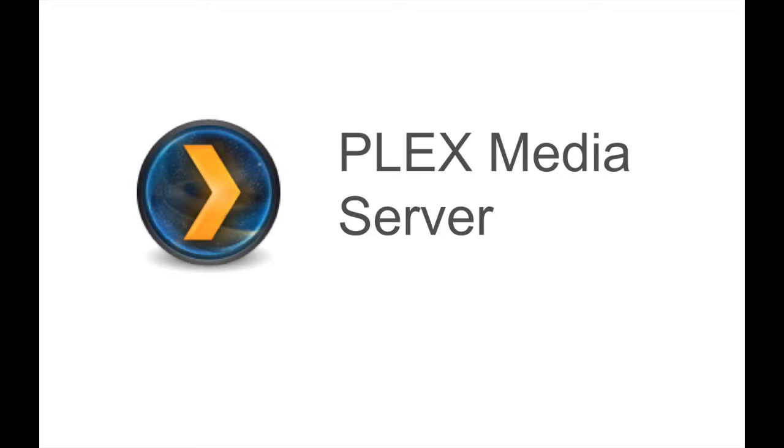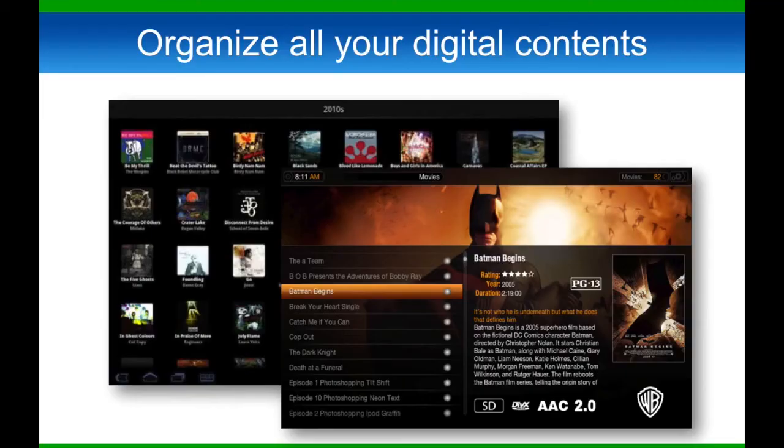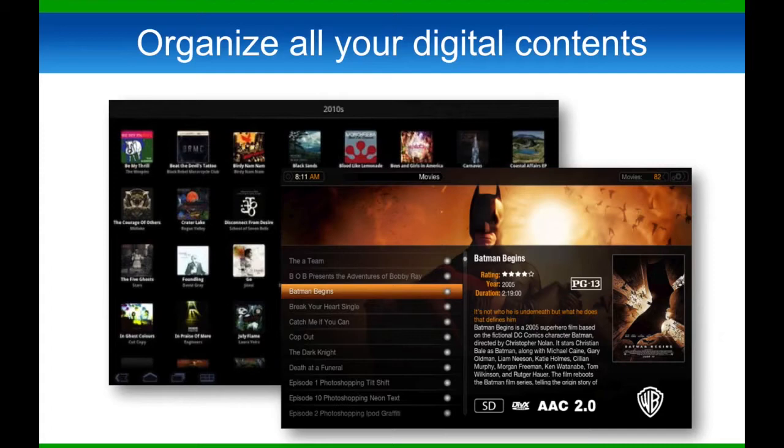Plex is a media management program that takes your entire collection of movies, music, and still images stored on your computer or, in this scenario, your NAS, and presents it in an organized package and interface right on your screen.